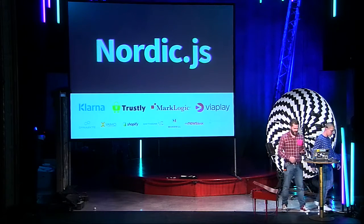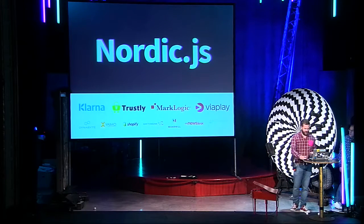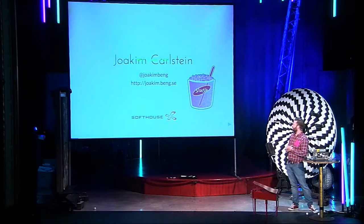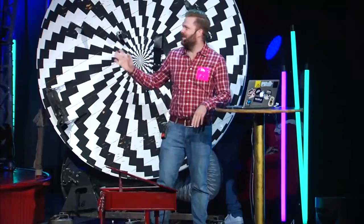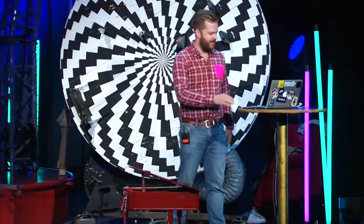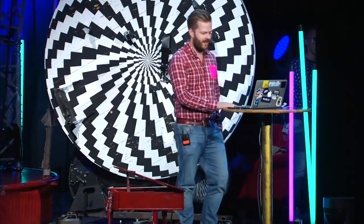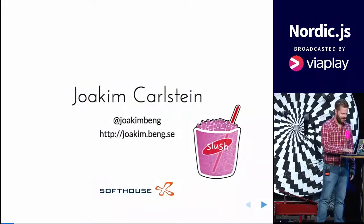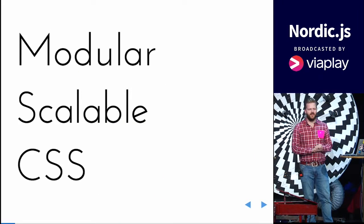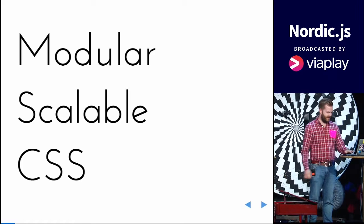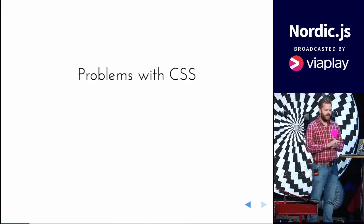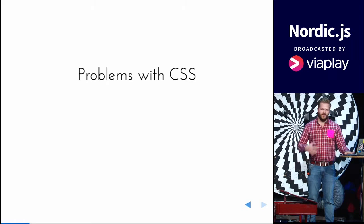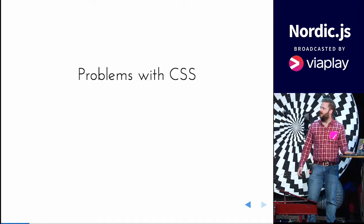Yeah, I'm here to talk about, my name is Joachim Kohlstein. You may know me for Slash, like a Yeoman-like library based on Gulp, but I'm here to talk about modular scalable CSS and there's a few problems with CSS when you work on a big project.